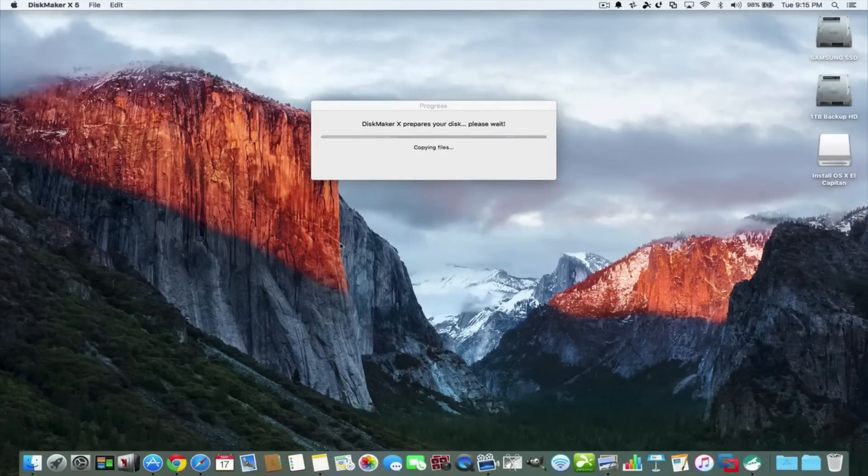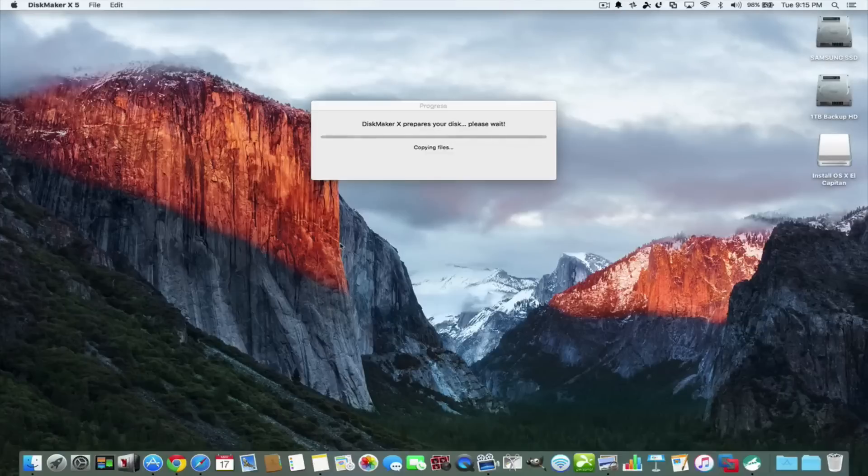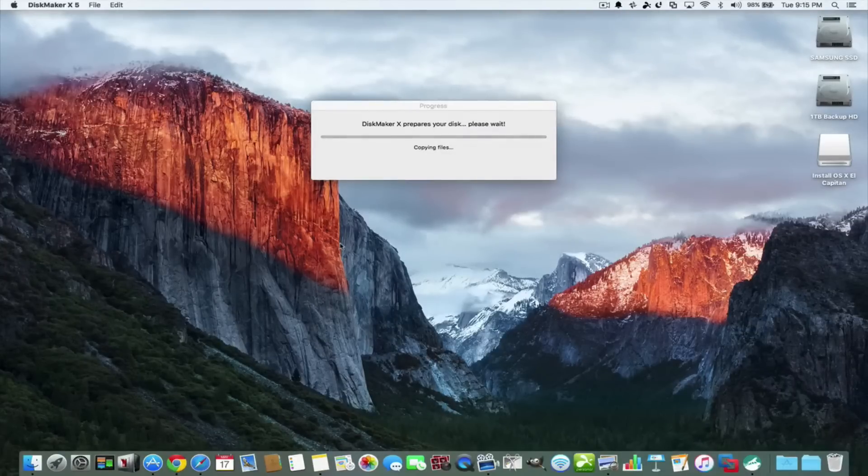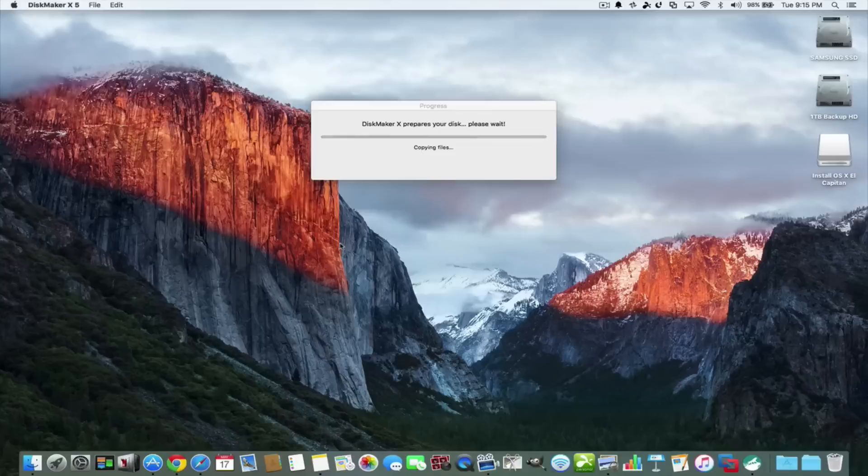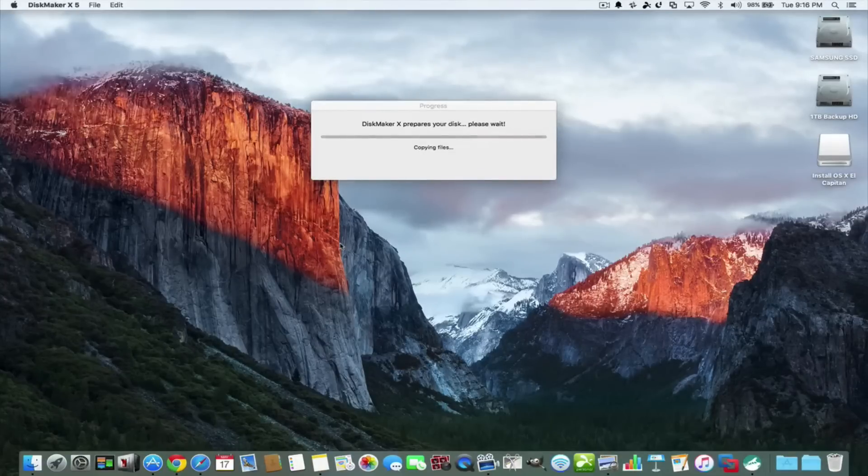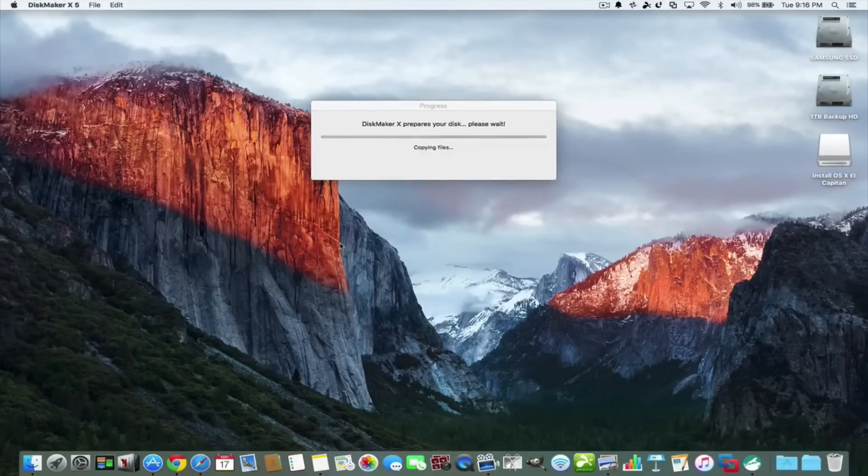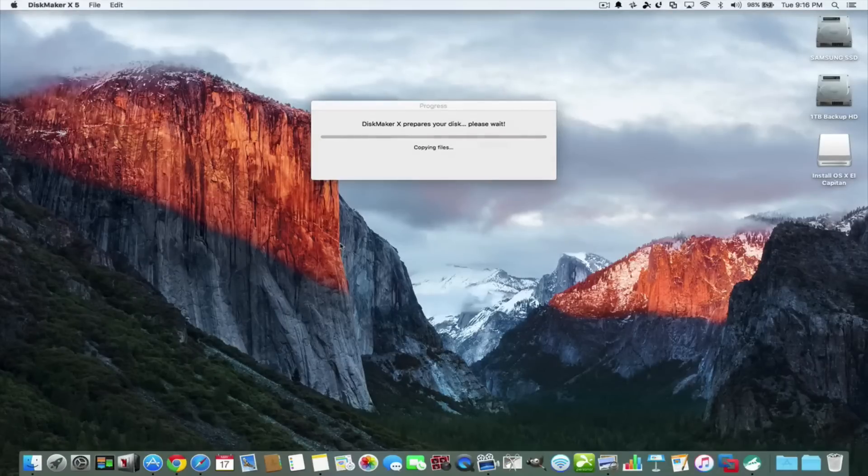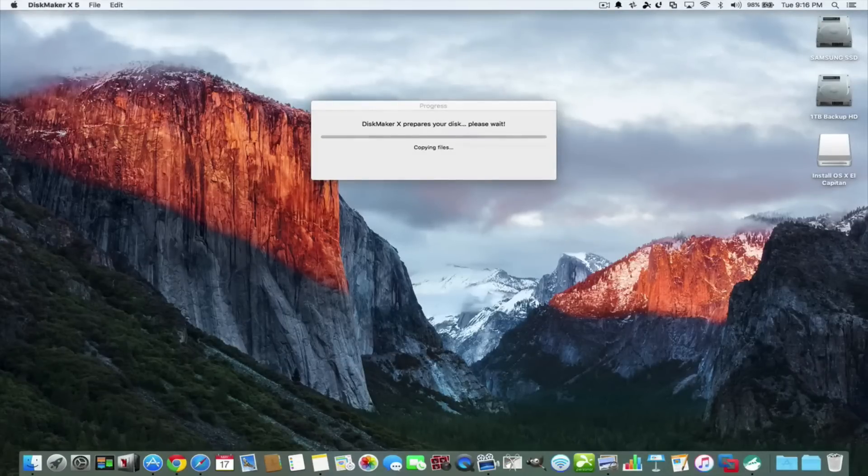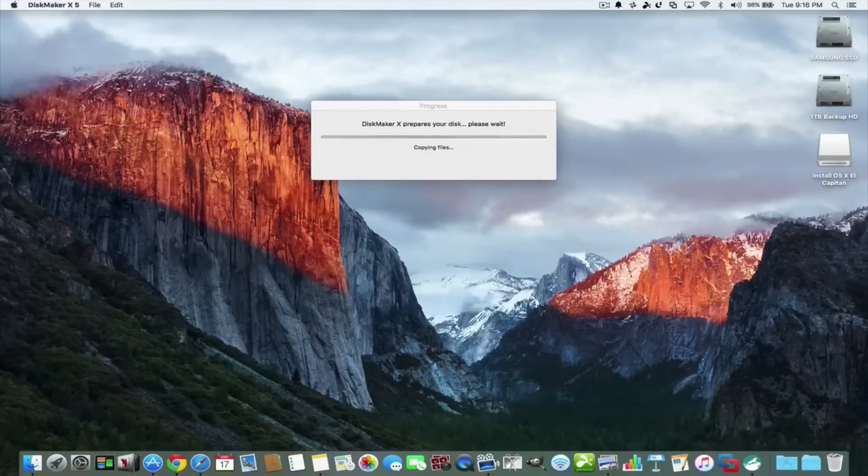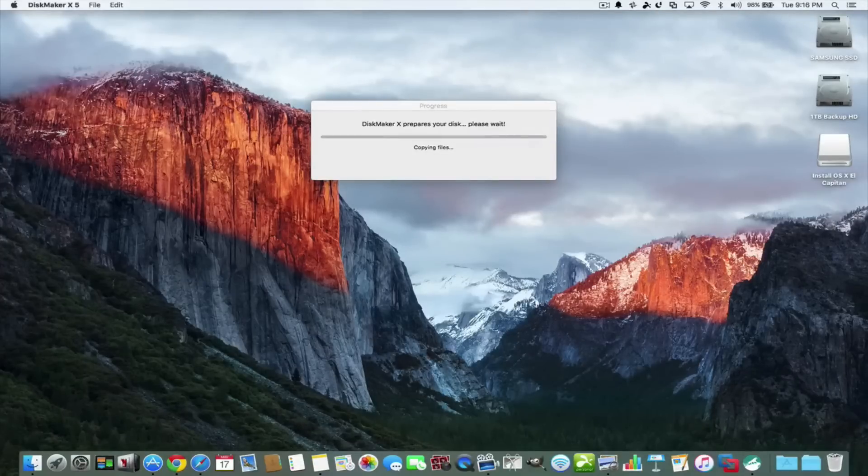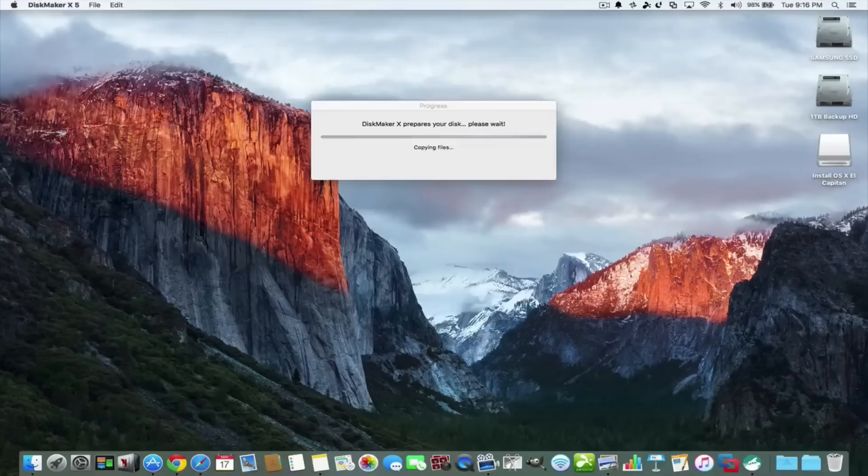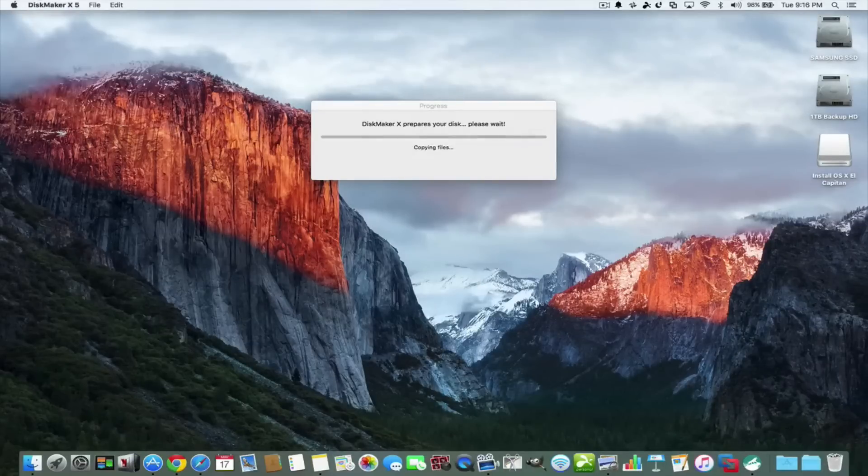When it's all done, you have El Capitan right on your thumb drive. If you have any trouble, pop it in, or you can set your startup disk as the thumb drive and it will just boot up into installing El Capitan or to previous versions if you like.